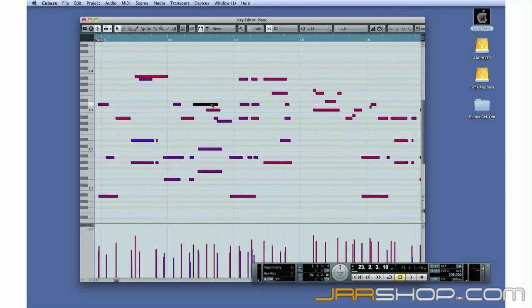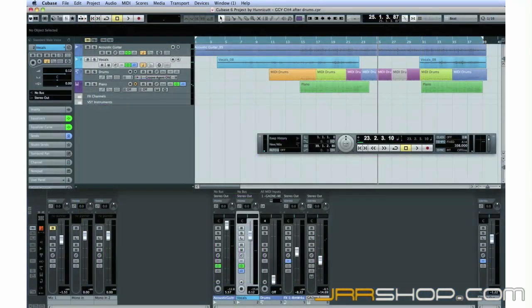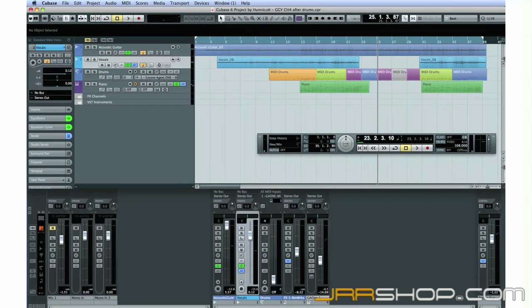This is only a small example of Cubase's power, but it will do for now. Okay, let's move on to Chapter 5 and take a look at EQ, FX, and the basic mixdown procedure.